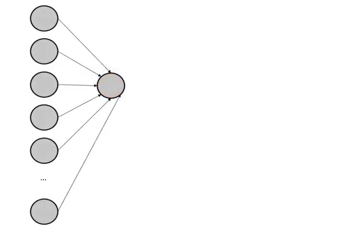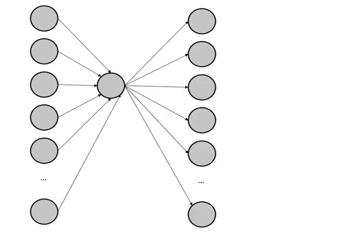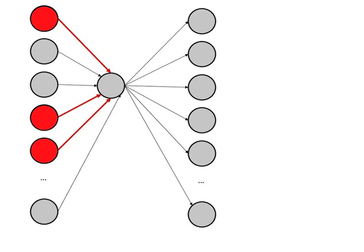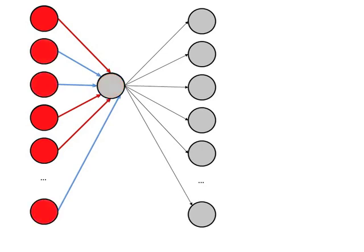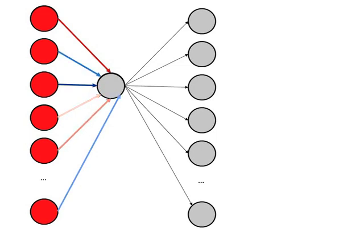Each unit receives signals from other units in the network by means of weighted synapse-like connections, and each unit also transmits information about its state to other units in the network by means of weighted connections. The connection weights can be excitatory, so that activation in the sending unit promotes increased activation in the receiving unit, or they can be inhibitory, so that increased activation in the sending unit promotes deactivation of the receiving unit. The weights can also vary in the strength of their effects.